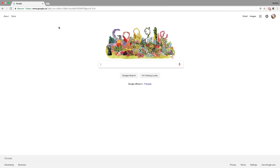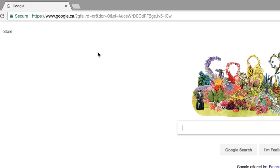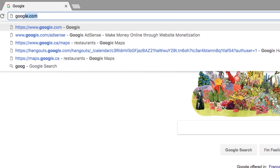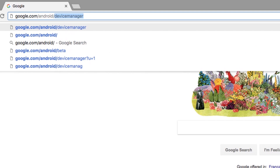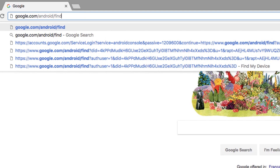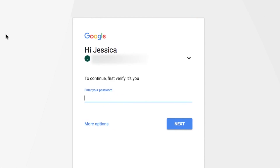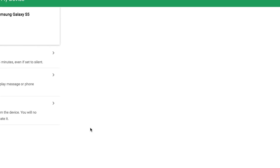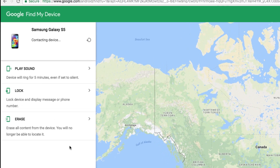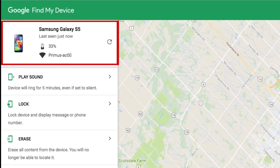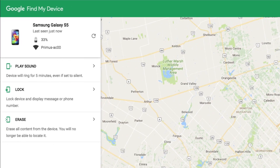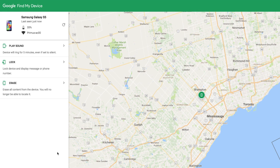When you have Find My Device set up on your Android, you can use the app to locate your device if and when you lose it. You can log in to Find My Device on your computer to locate it. In your browser, go to google.com/android/find. Then sign in to your Google account. If you have more than one Android device, choose the device you want to find at the top left. You'll be able to see your device's location on a map.